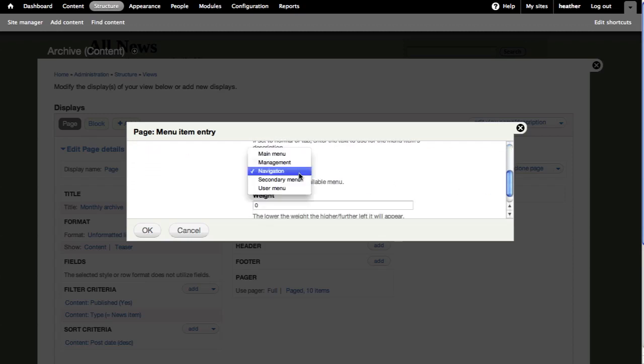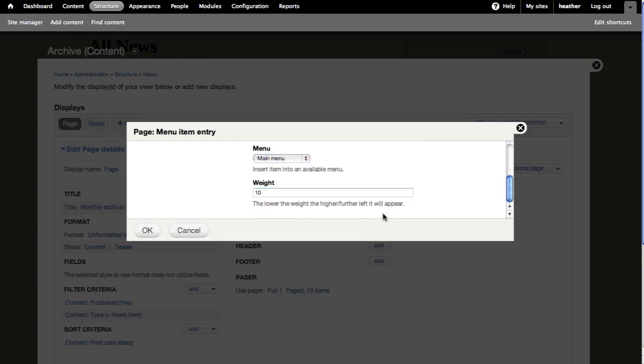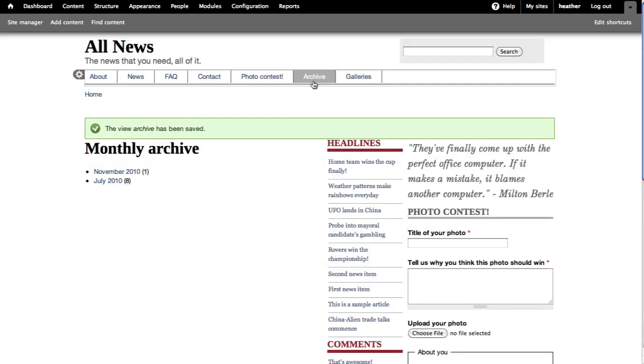I'll make this move more to the right by putting in a higher number, 10 in this case, and I'll save. Now I have a link to my archive right here in the main menu.